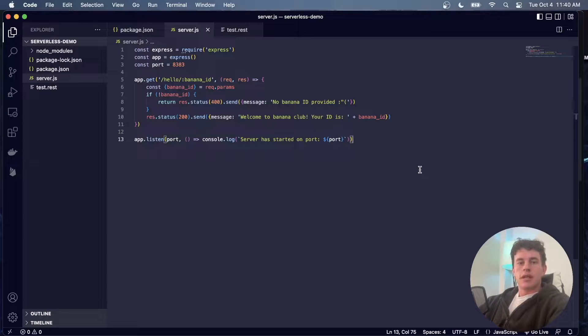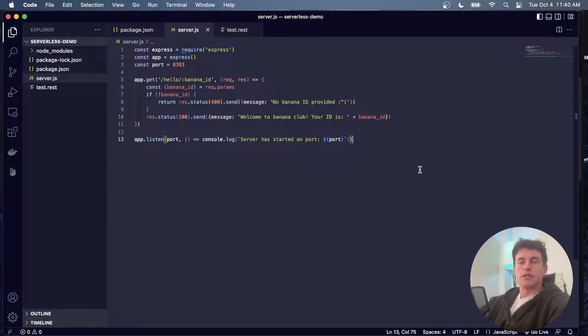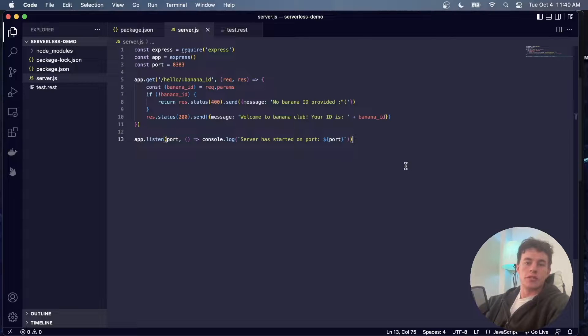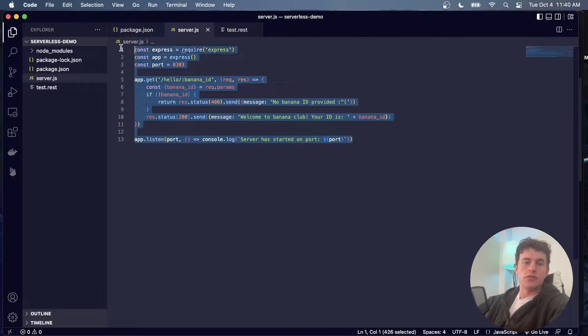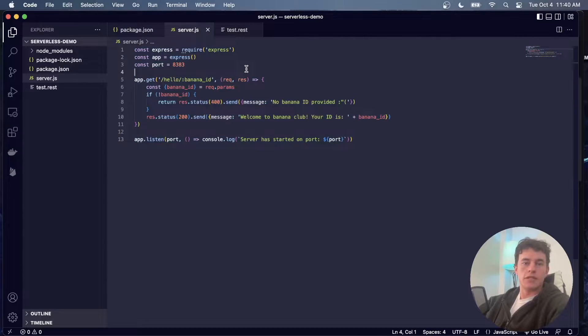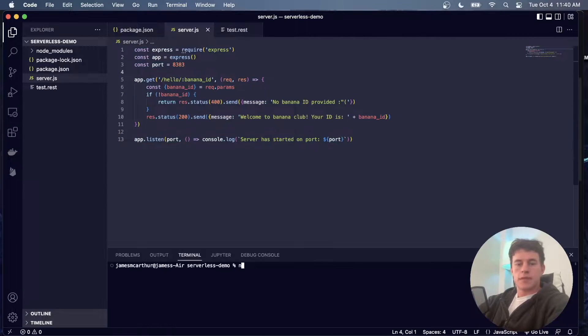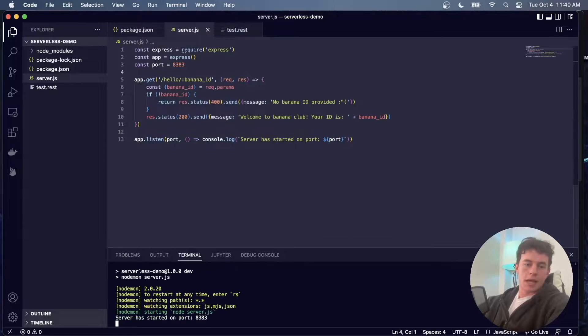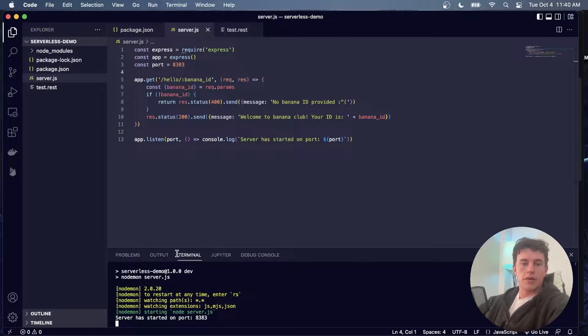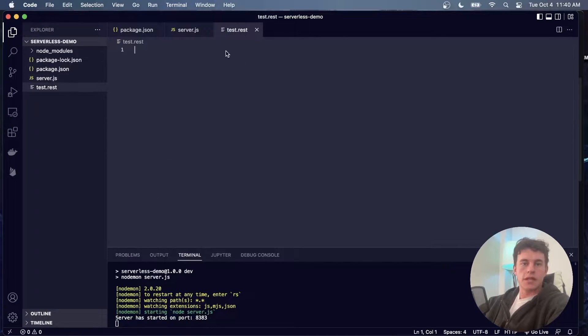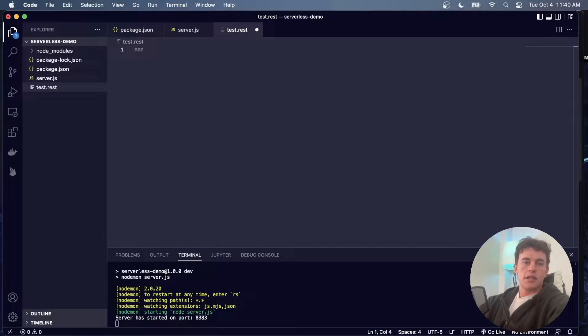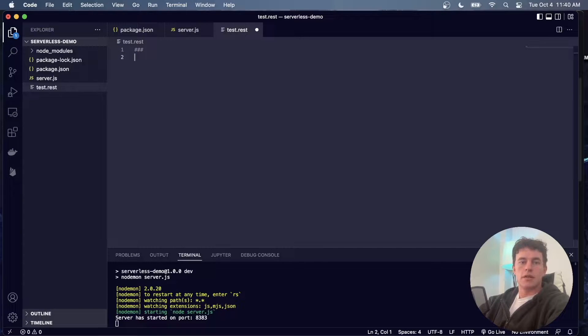But to really understand what serverless computing is and how cloud functions work, the first thing we're going to do is look at a traditional server that I have just here and I can run this server by typing npm run dev.